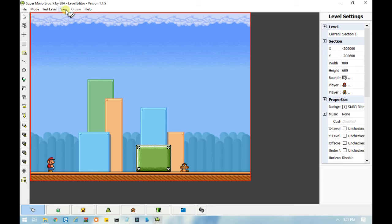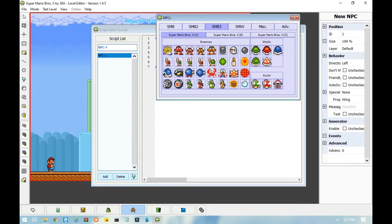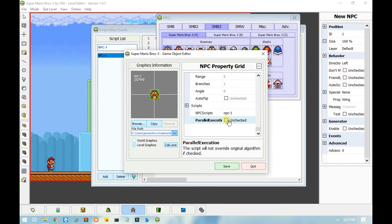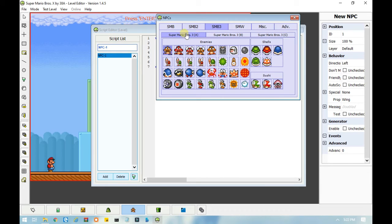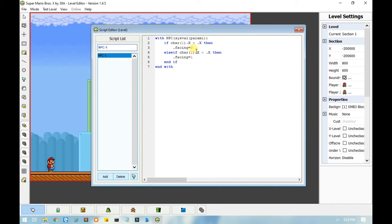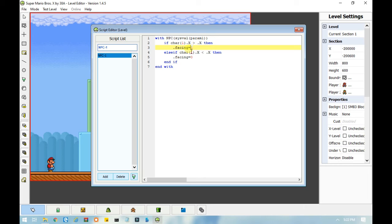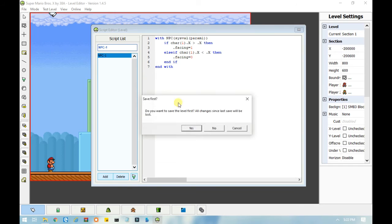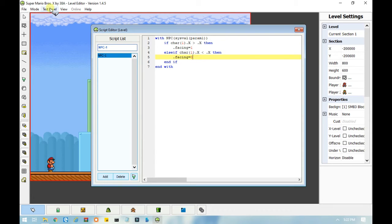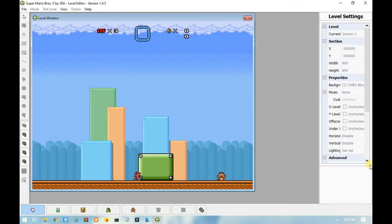Another thing to mention: let me turn parallel execution back on. If you want the NPC to move away from you instead of following you, you can either switch these numbers or switch the inequality signs, but you can't do both because that would be the same exact thing. I recommend switching the numbers because it's simpler. Now the Goomba's going to move away from us — see how the Goomba's now moving away from you? It's kind of hard to jump on him because he's moving away, but it is possible.